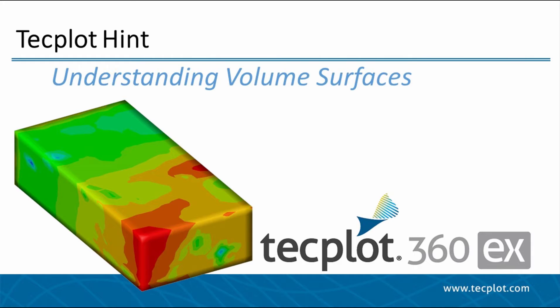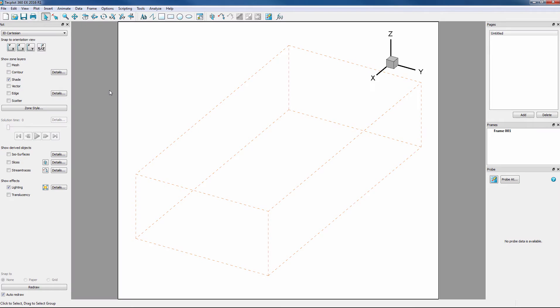For this tutorial, I will be using the duct flow example which can be found in the examples folder shipped with the product. In this frame, I have the duct flow dataset loaded in.